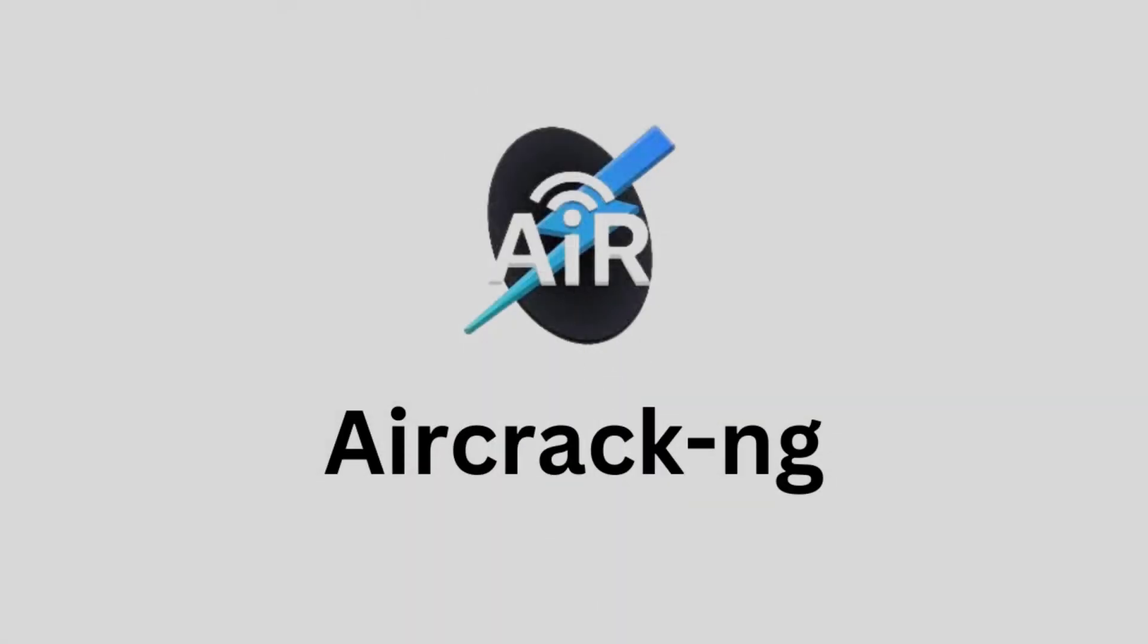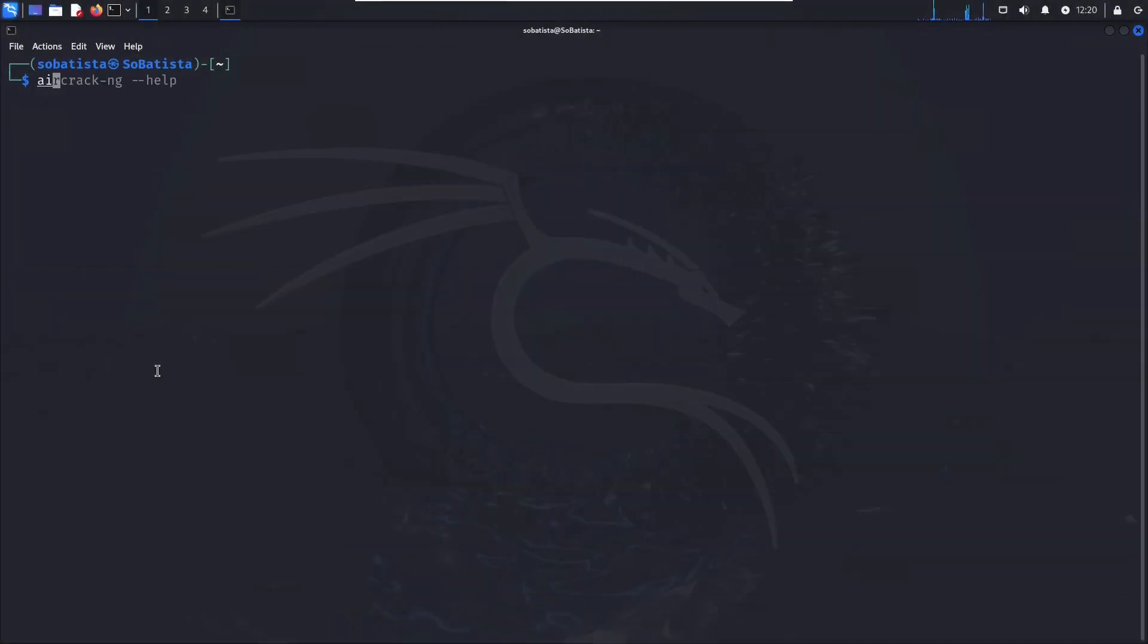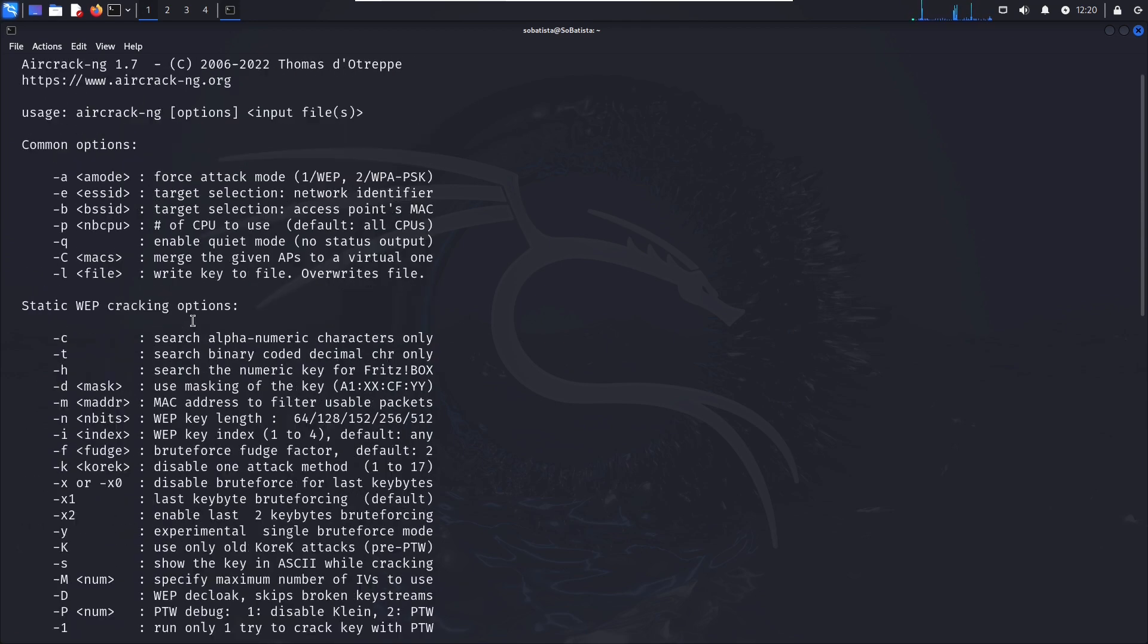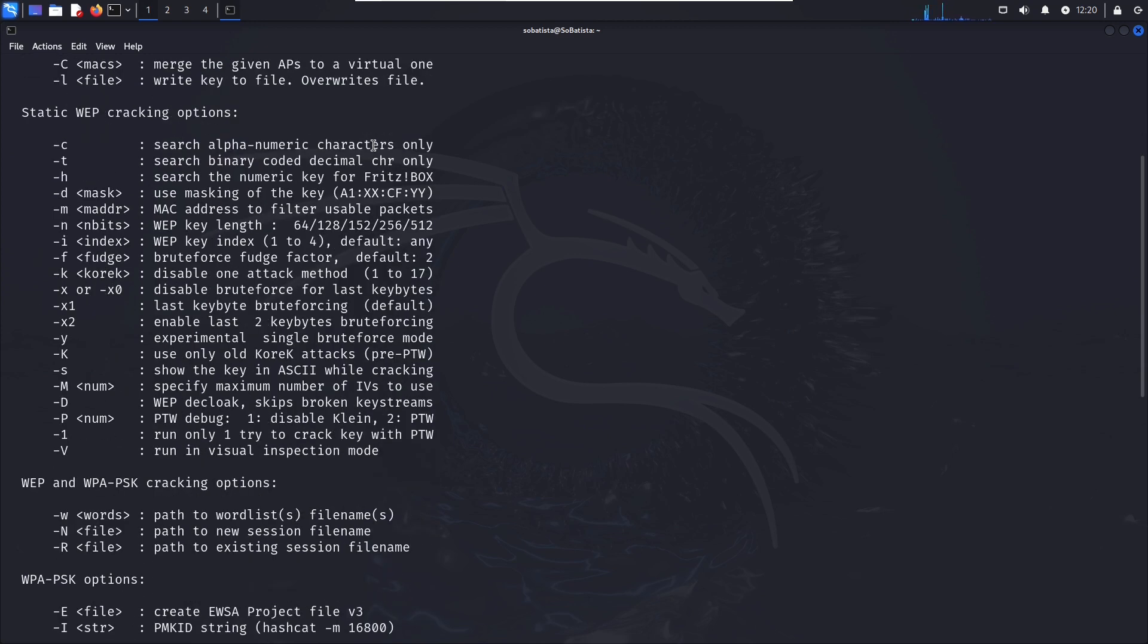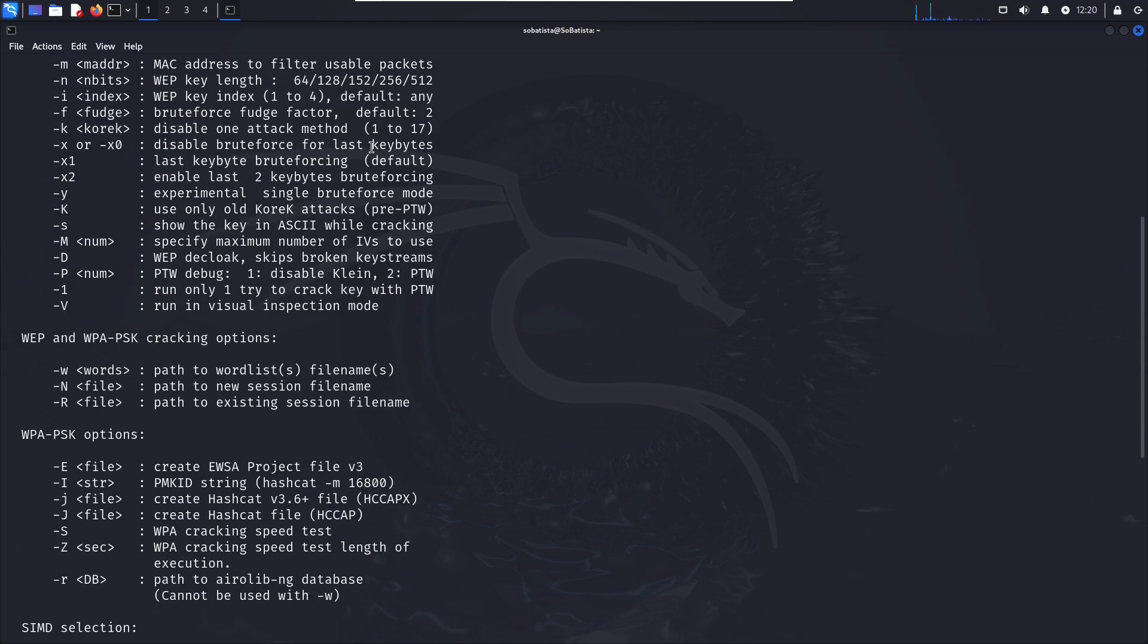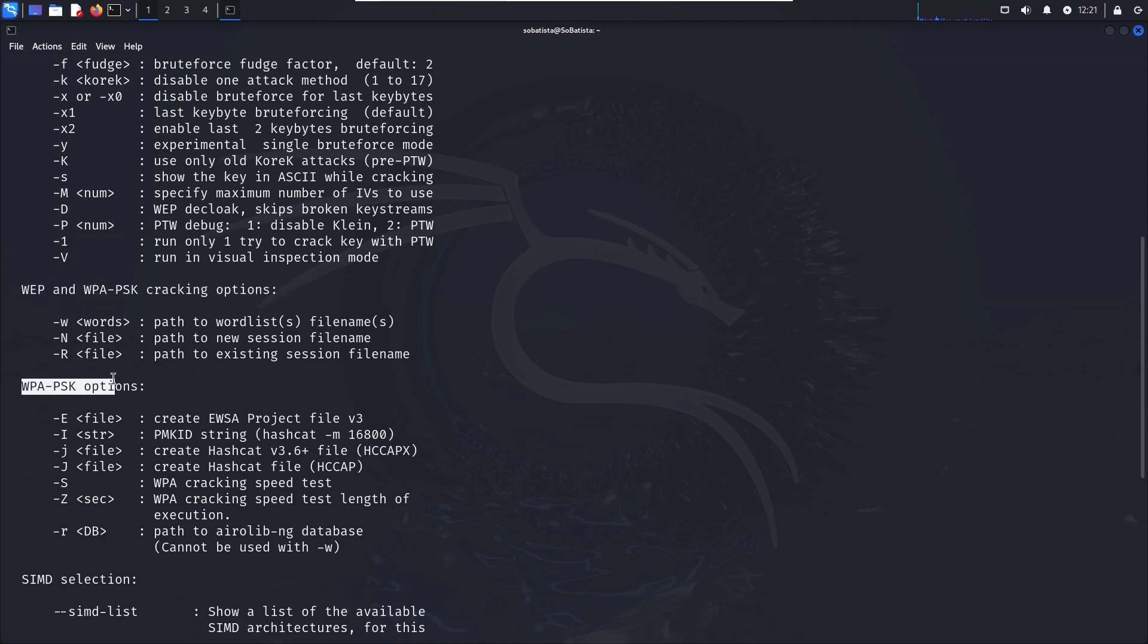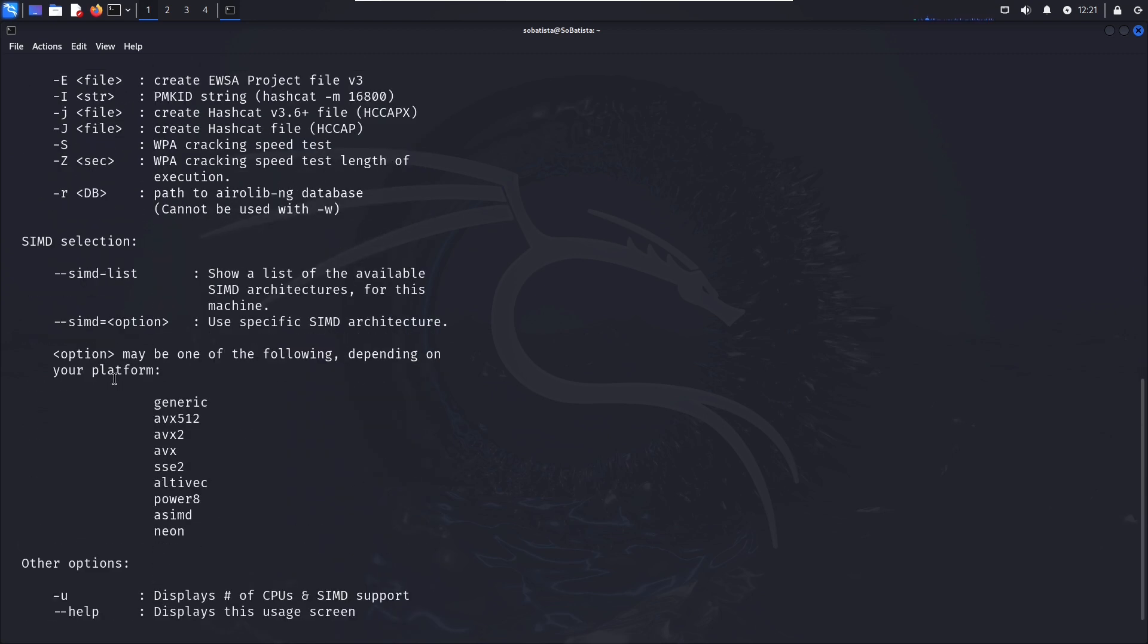Now let's soar into the skies of wireless network security with Aircrack-NG. Aircrack-NG is a set of tools for auditing wireless networks. It enables security professionals to assess the security of Wi-Fi networks by capturing and analyzing Wi-Fi traffic, cracking encryption keys, and launching attacks against wireless networks. Aircrack-NG supports multiple wireless security protocols including WEP, WPA, and WPA2, making it a valuable tool for securing Wi-Fi networks and detecting intrusions.